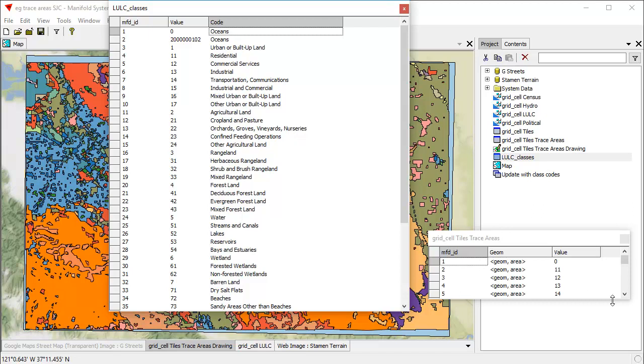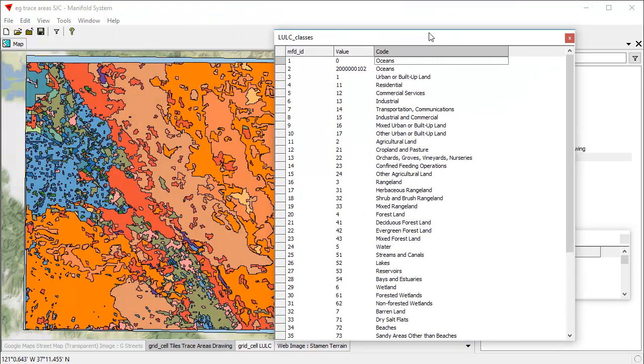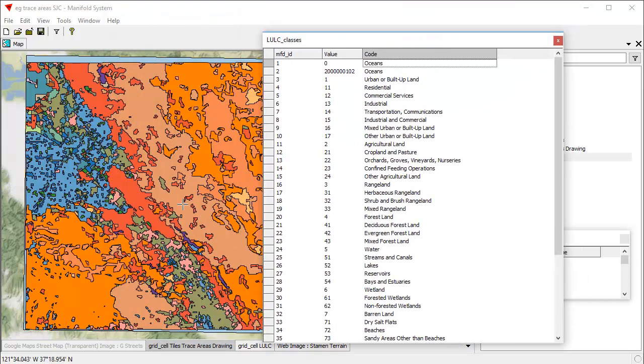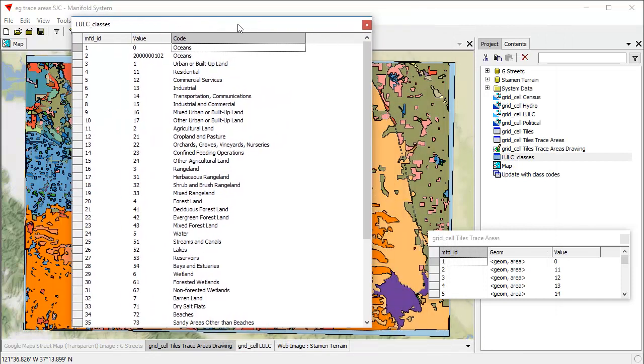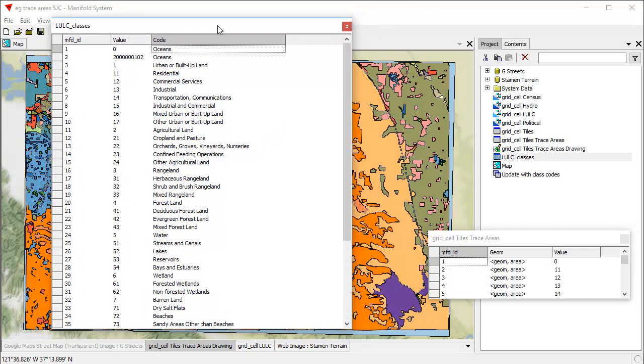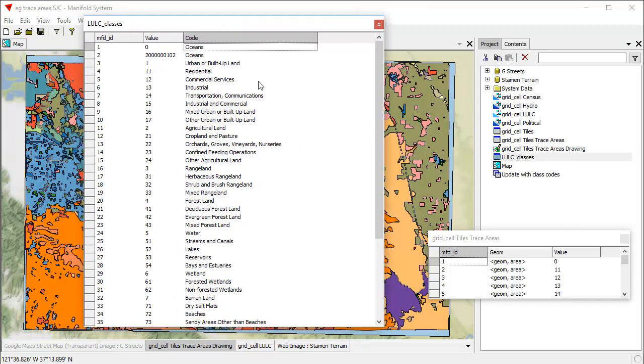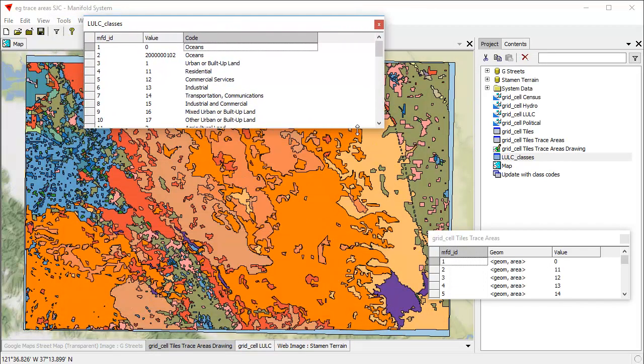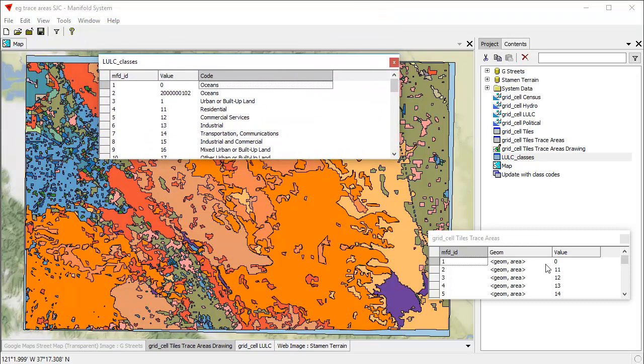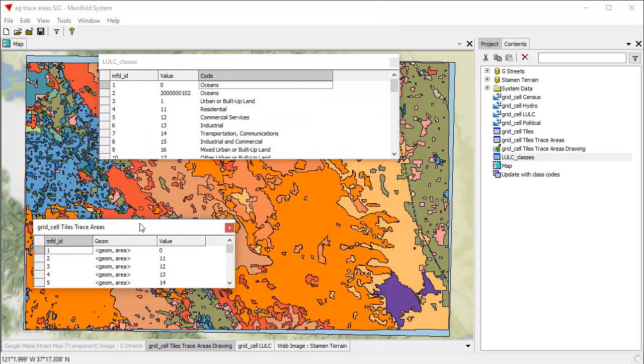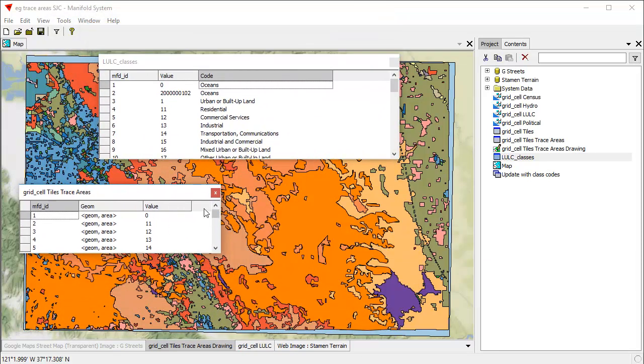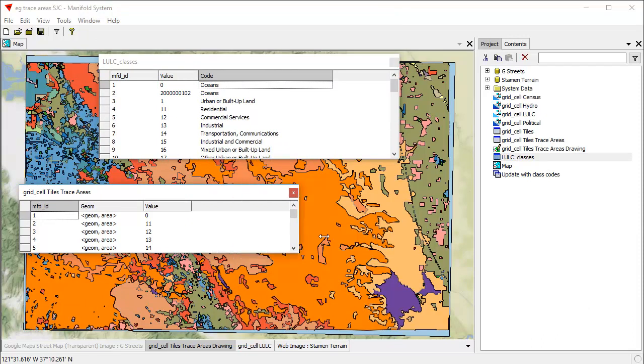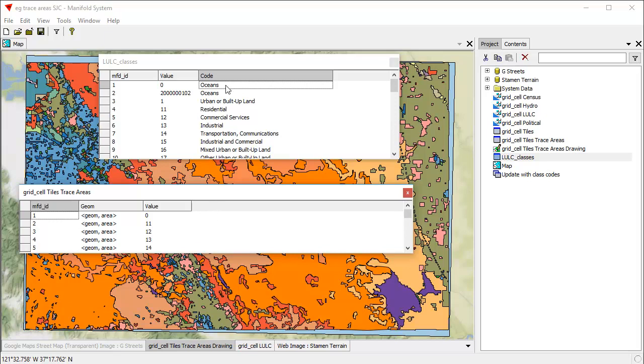So, any area here that has a value code of 22, we know that represents a region where there's orchards, groves, vineyards, and nurseries. Now, what we would love to do, which would be really cool, would be to take this table here that's LULC classes and form a relation with this table here. So, we would like to add to this grid cells trace areas table, another column called code, where these things are automatically correlated. So, what's 11 here would automatically get a code here of residential as well.